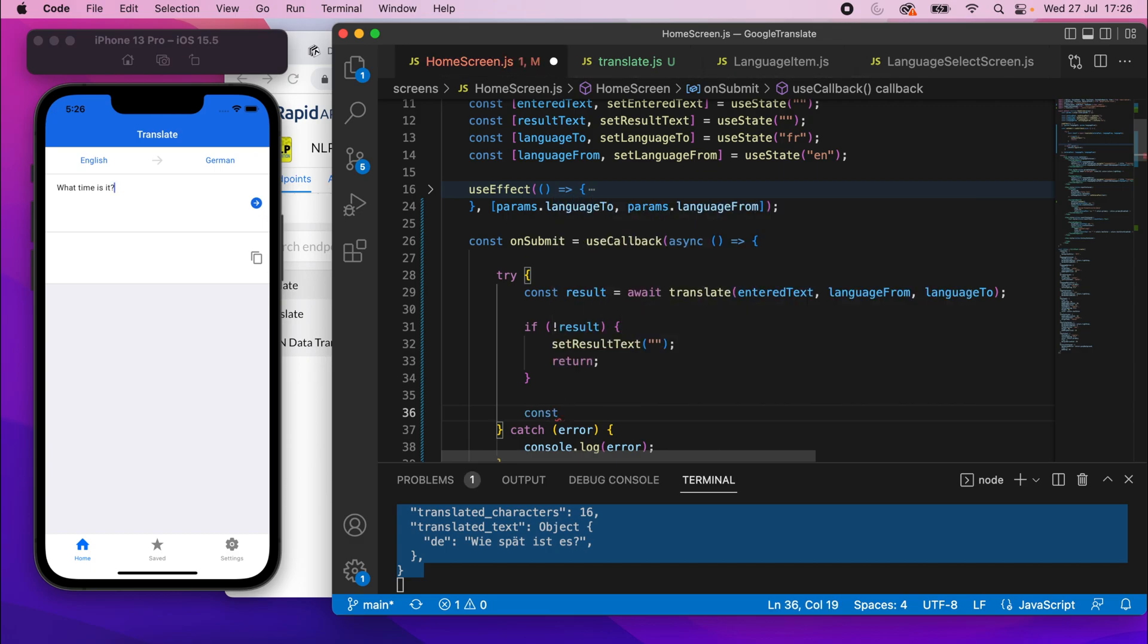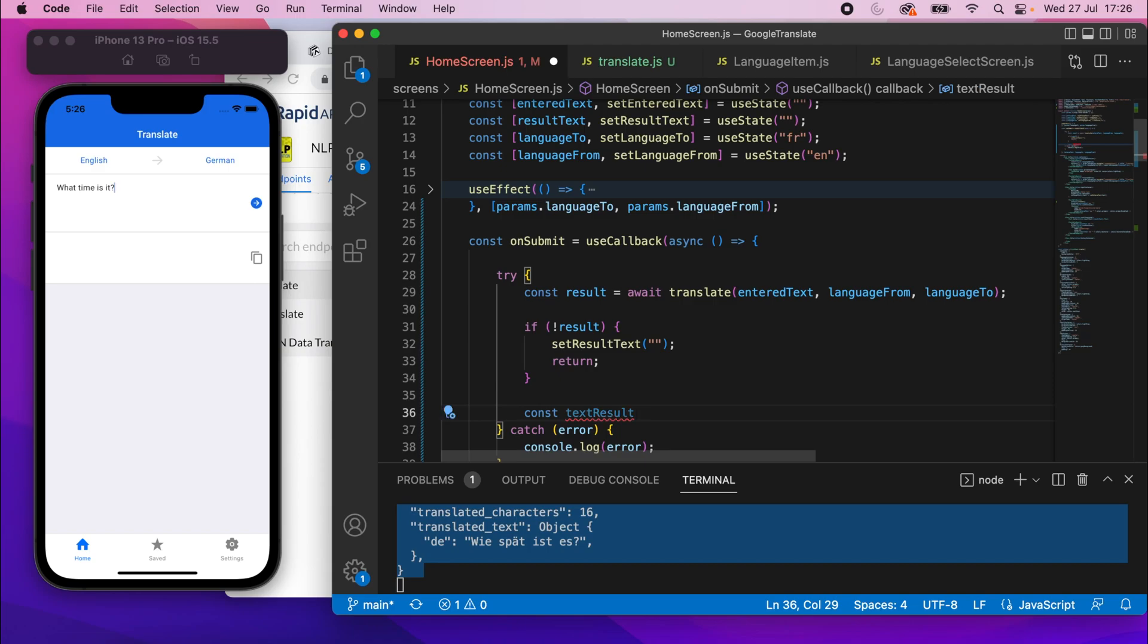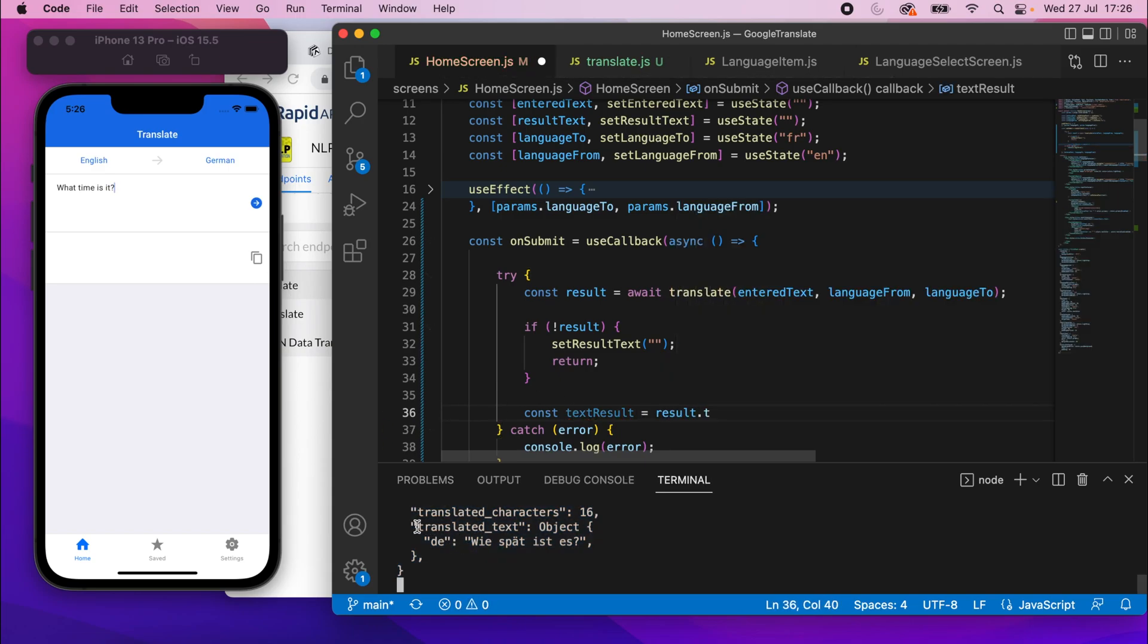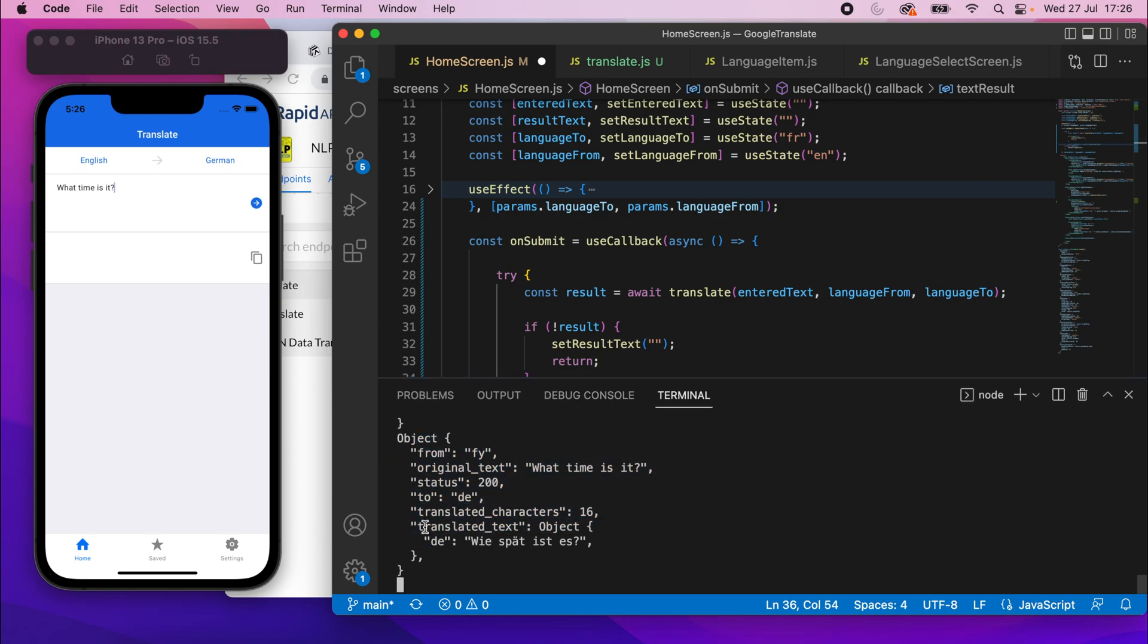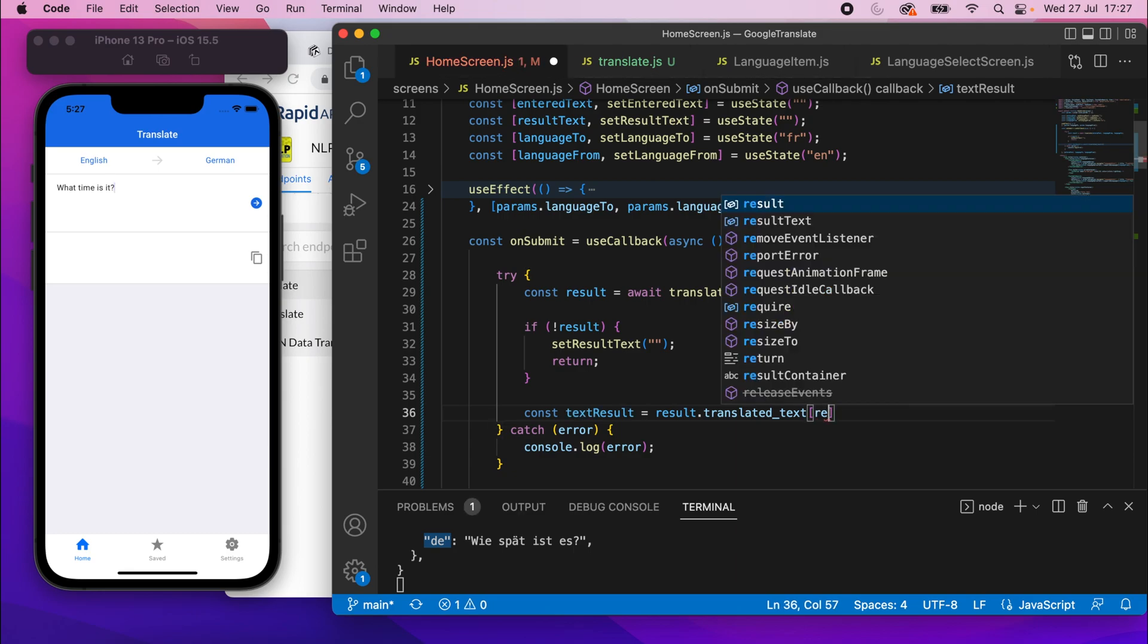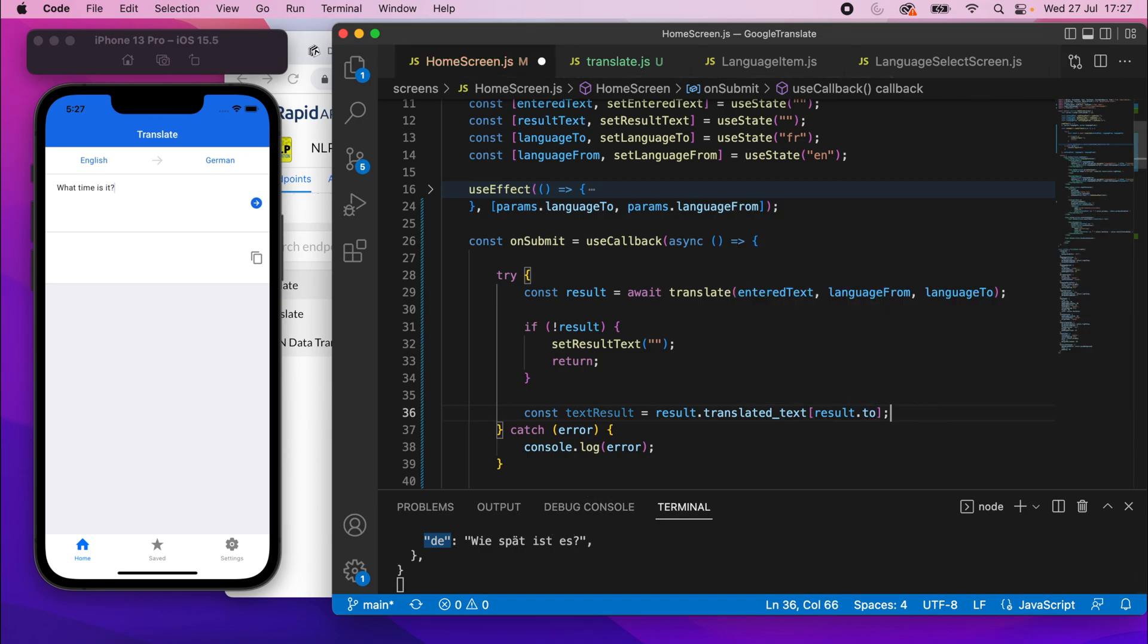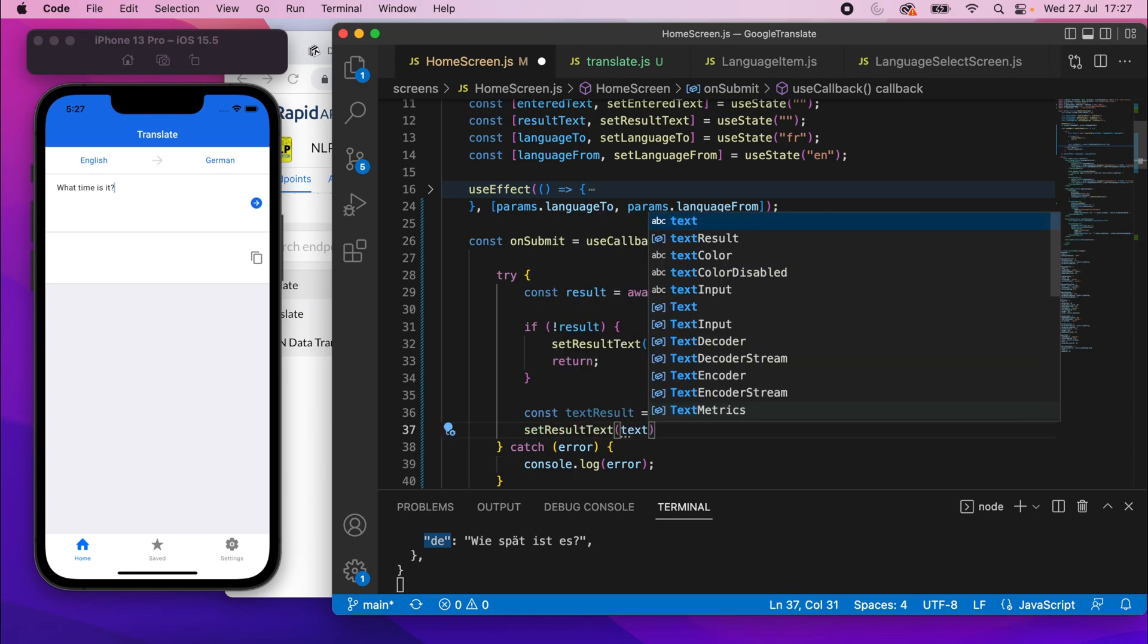So we can work on actually getting that translation result. So const text result equals result dot. We've got this translated text property here, so we can make sure we access that, dot translated text because, you know, just to remind you, this is the object we're going to get back. So we're accessing the translated text property and inside there, they have this key right here and that is just the two keys. Whatever that two key is, that is what it is there. So we can just access that. So translate is text and then in square brackets, I'll put result dot two. So accessing that two field that you just saw. So that should now contain the text results. We can simply set result text to text result.